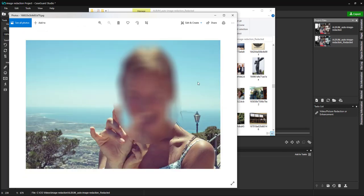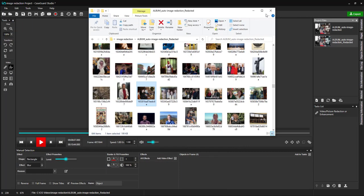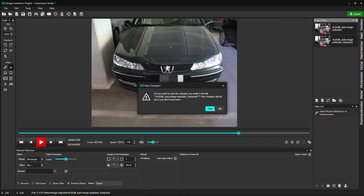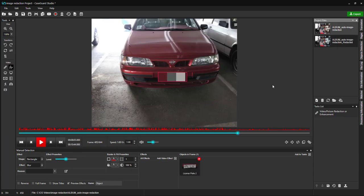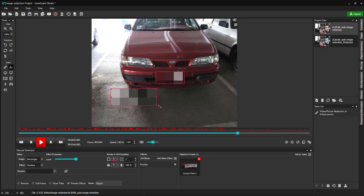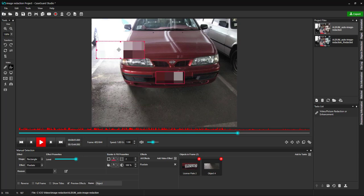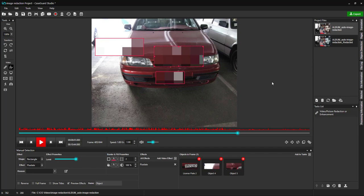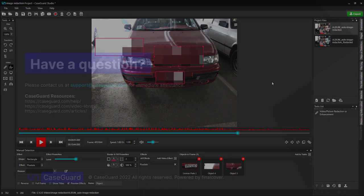You can always make edits to your original image in CaseGuard Studio by clicking the original album. Move, resize, or draw another redaction box as needed. When you're finished, click on the green export button to export your project. That's all I have for you in this video. In the coming videos, I will cover CaseGuard Studio's more advanced features. See you there.